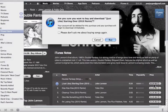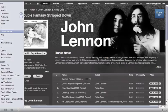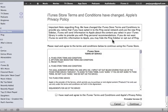A dialog box will come up and say, are you sure you want to buy and download 'Just Like Starting Over' 2010 Remix. Your account will be debited for this purchase, and your purchase will begin to download immediately. So I'm going to click on Buy, agree to the new iTunes Store Terms and Conditions, and click on Continue.